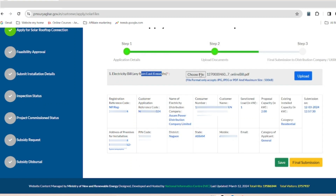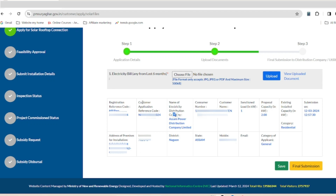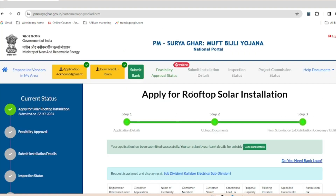Upload the required document. We will download the data based on this section. Here we have our company details. Click on Final Submit, then click OK. The rooftop solar application process is now completed. We can see that our application has been successfully submitted.